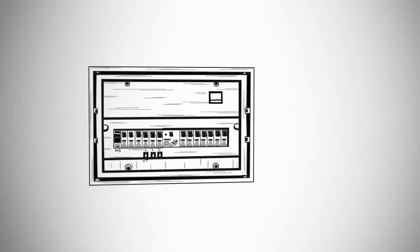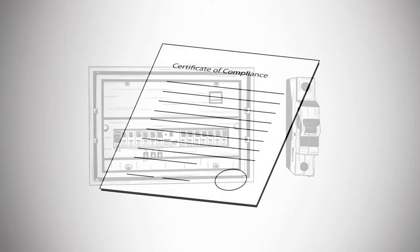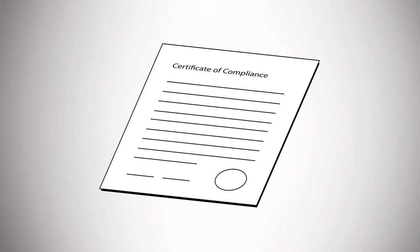Please note that if installed at the distribution box, an extra circuit breaker has to be installed. A certified electrician must complete and issue a certificate of compliance.